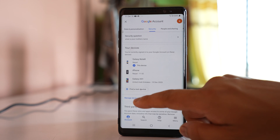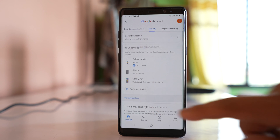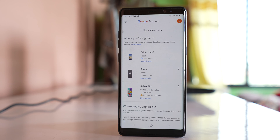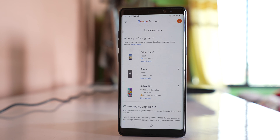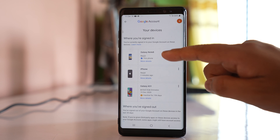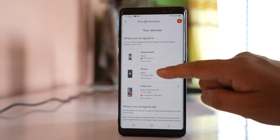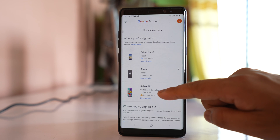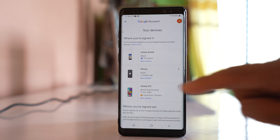Select 'Security' and down here you will see the devices where you have logged in your Gmail account. Select the option 'Manage devices'. As you can see, I have logged my Gmail account into three devices — this is the one I am currently using, then iPhone, and then Galaxy A51.